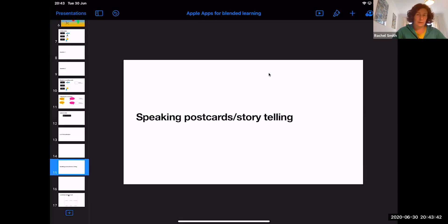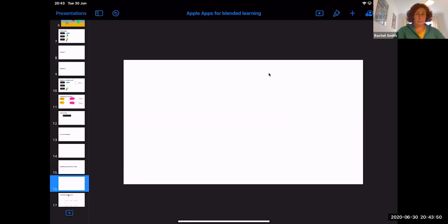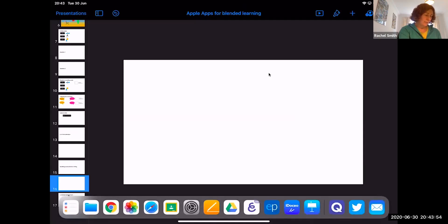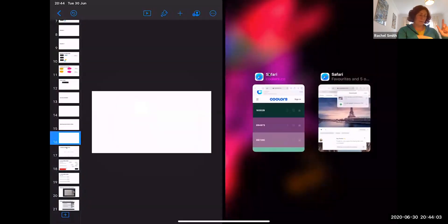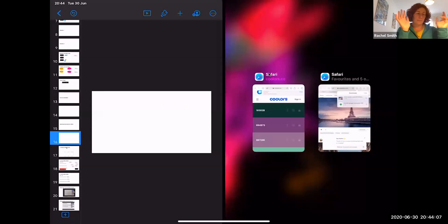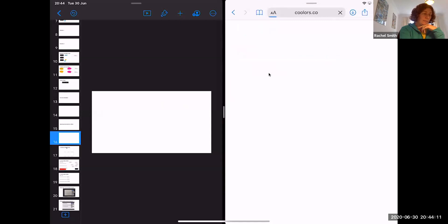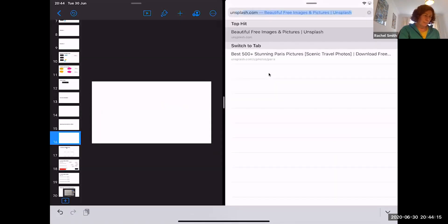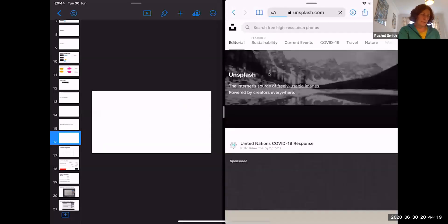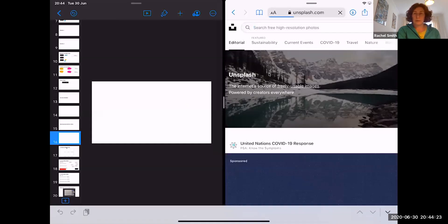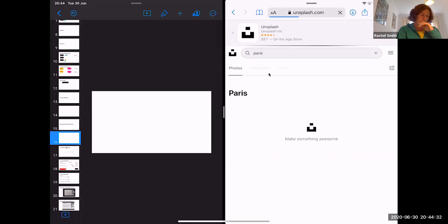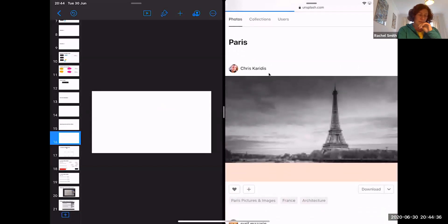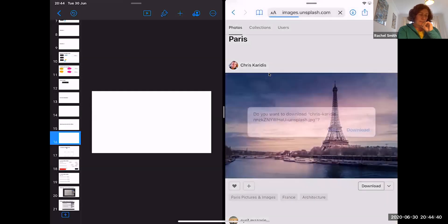The next thing we're going to look at is speaking postcards or storytelling. I'm going to get a picture, and I'm going to put my iPad into split screen. The site I'm going to use is called Unsplash — a fantastic website where you can get free photos — and I'm going to search for Paris.